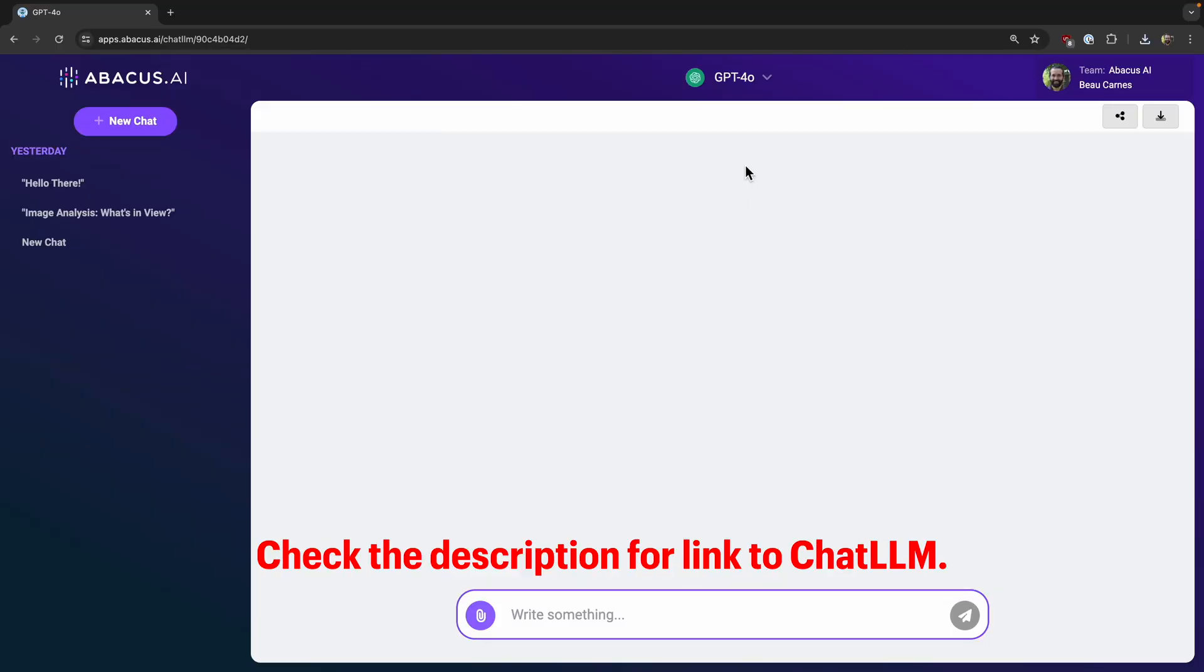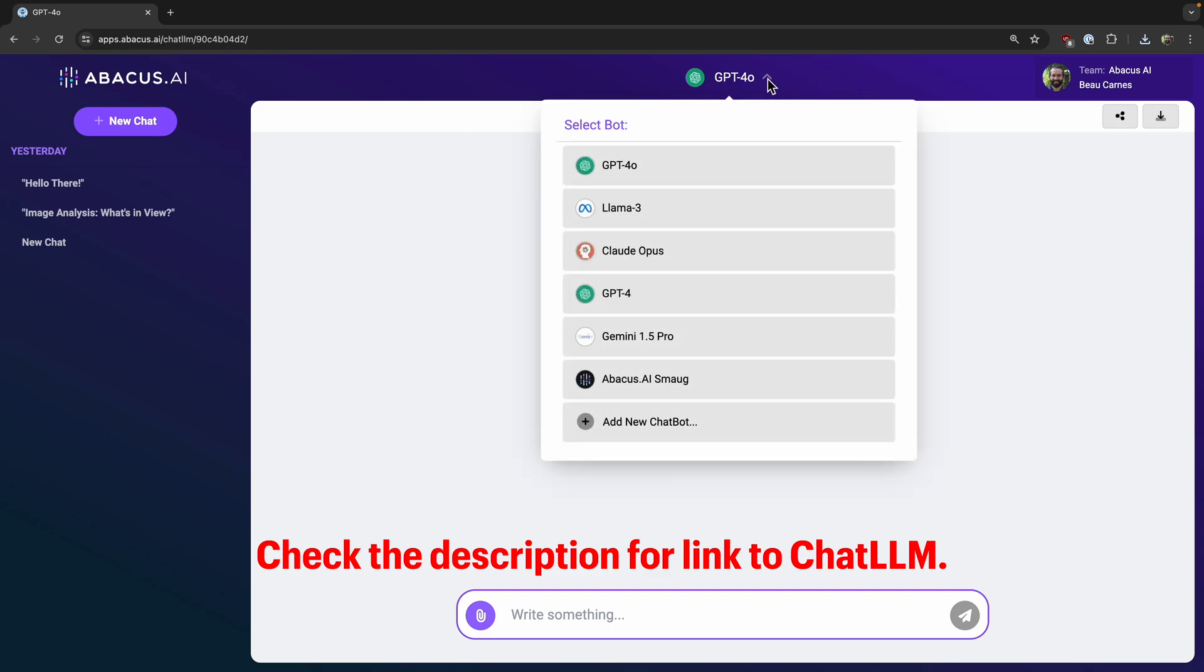Let me show you the chat plus some other cool features that make it really nice for teams. So here it is, and we can choose between all these different models here.